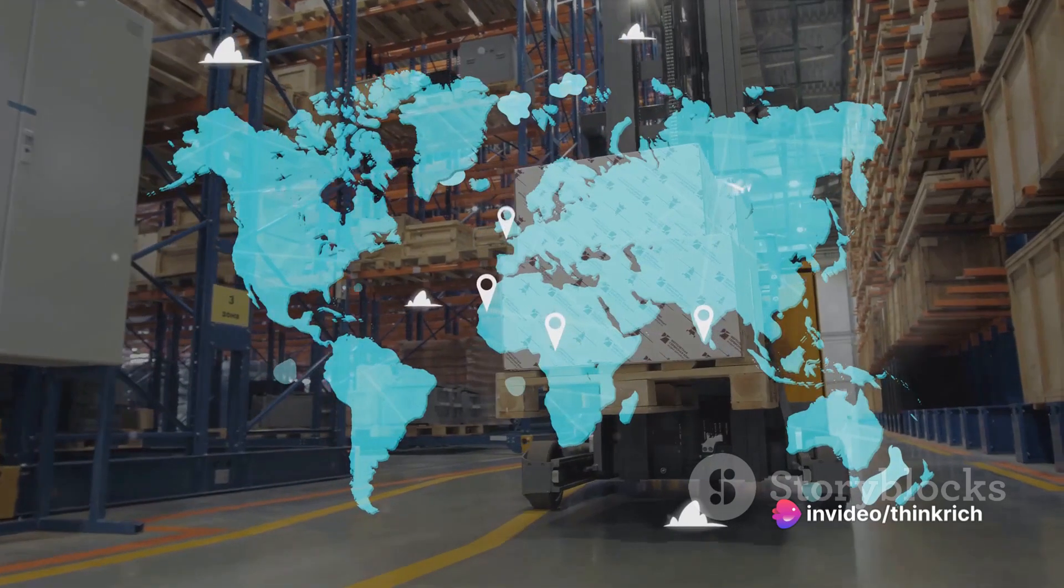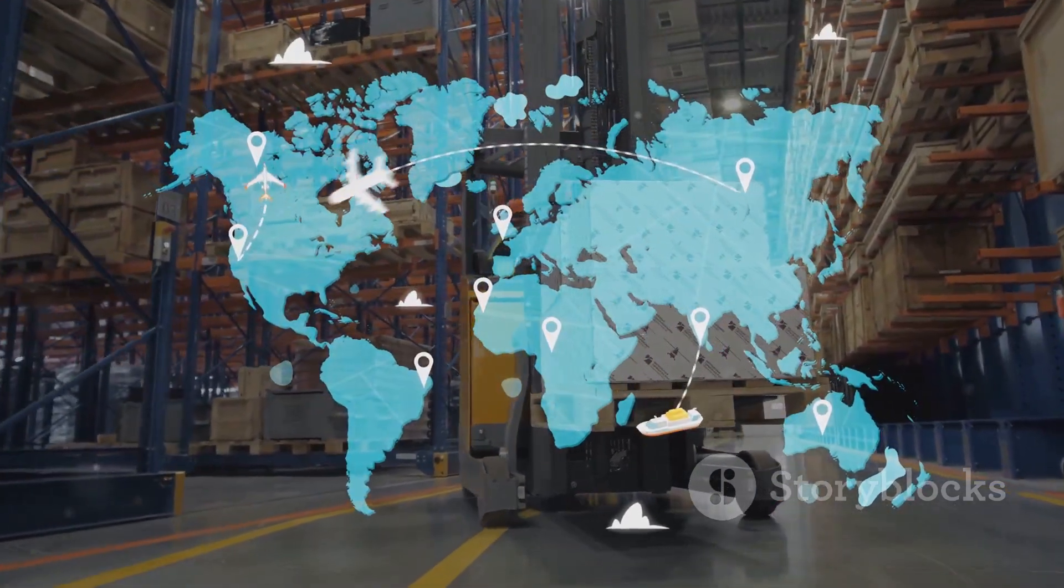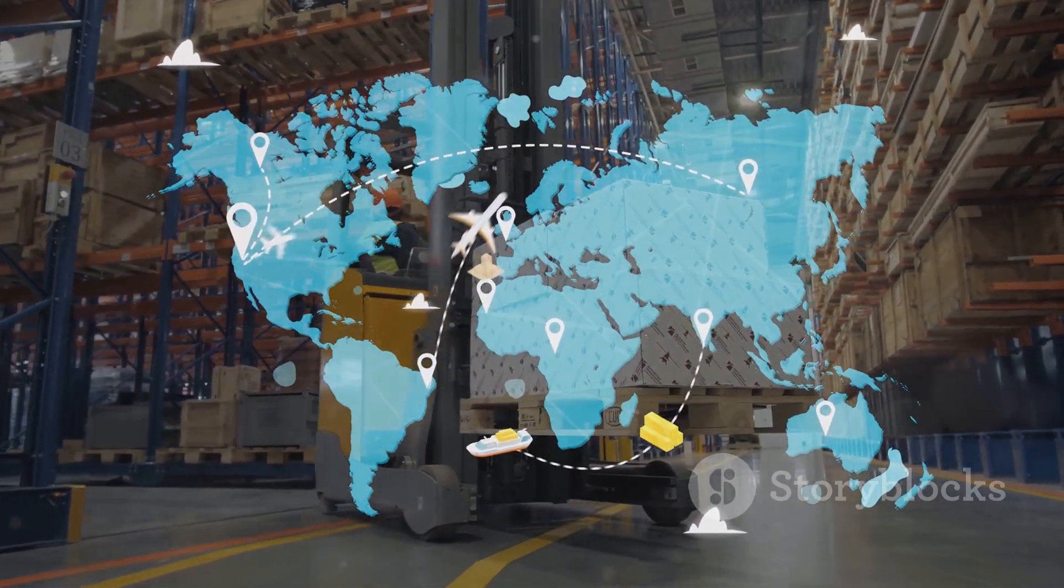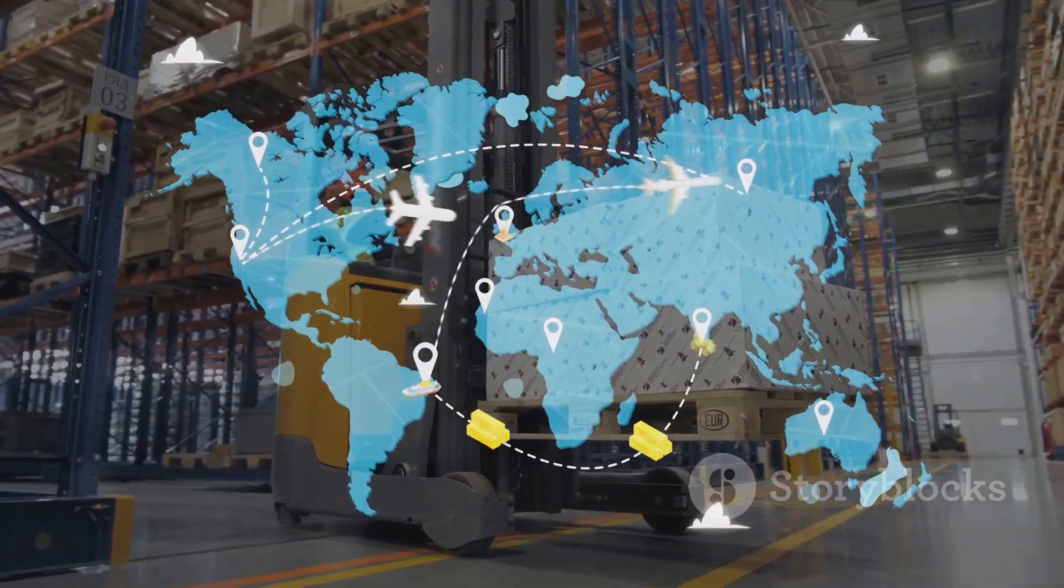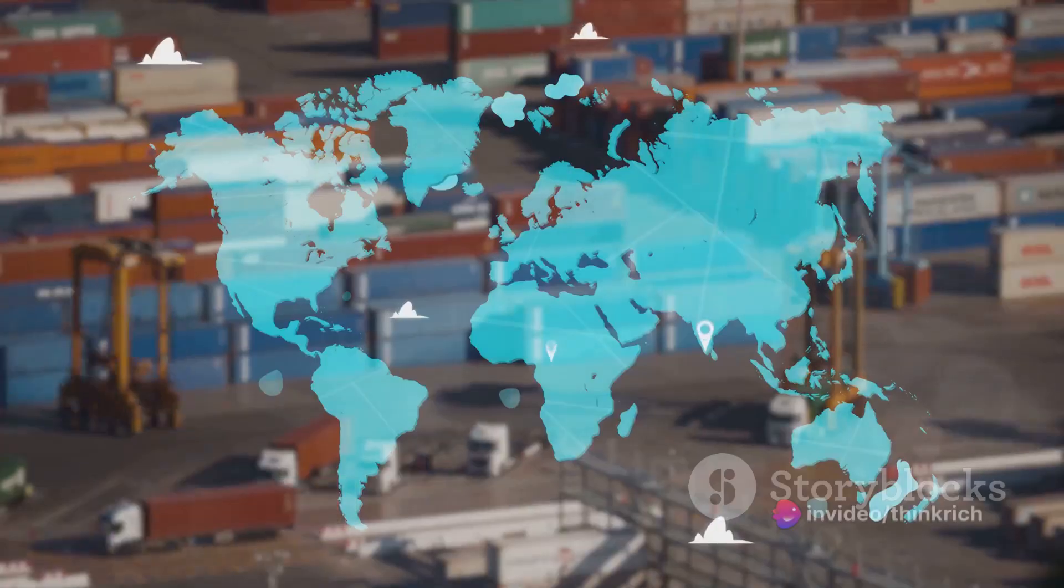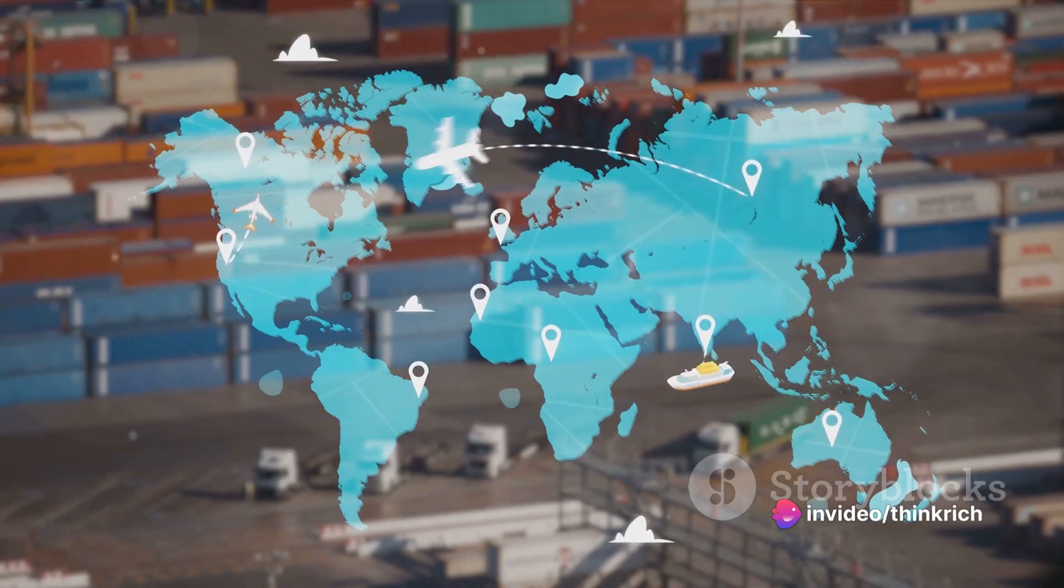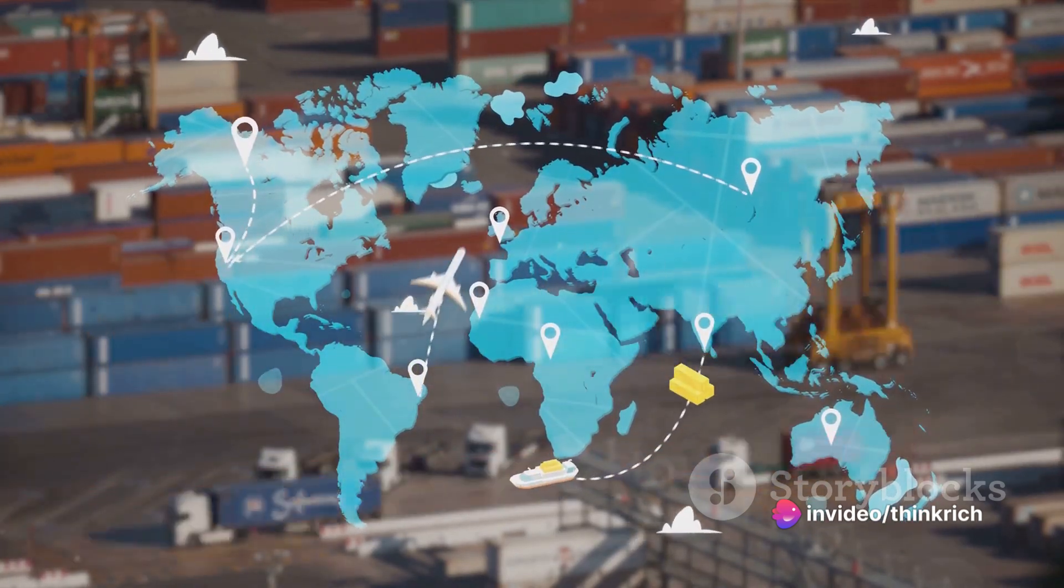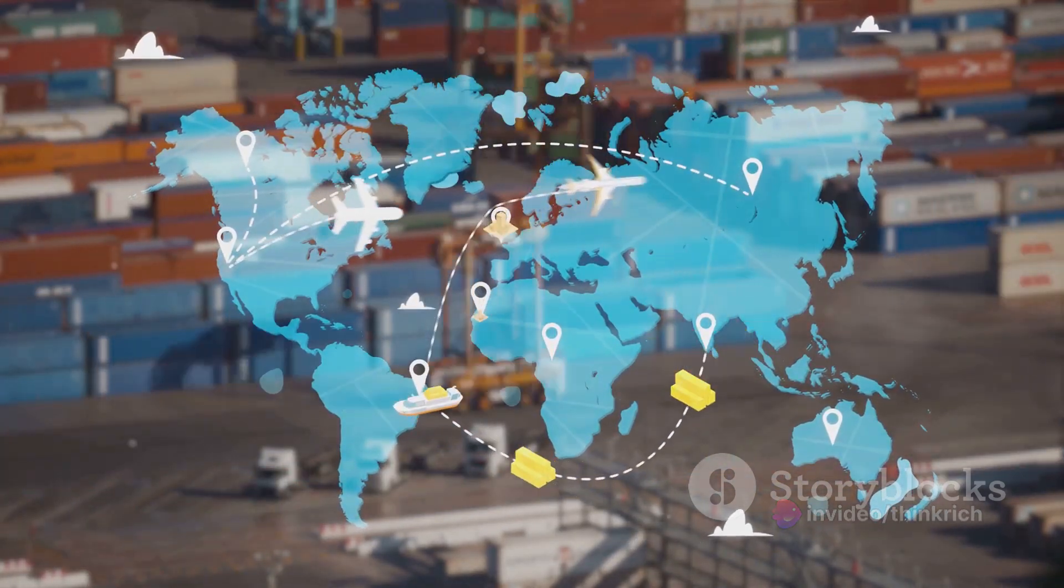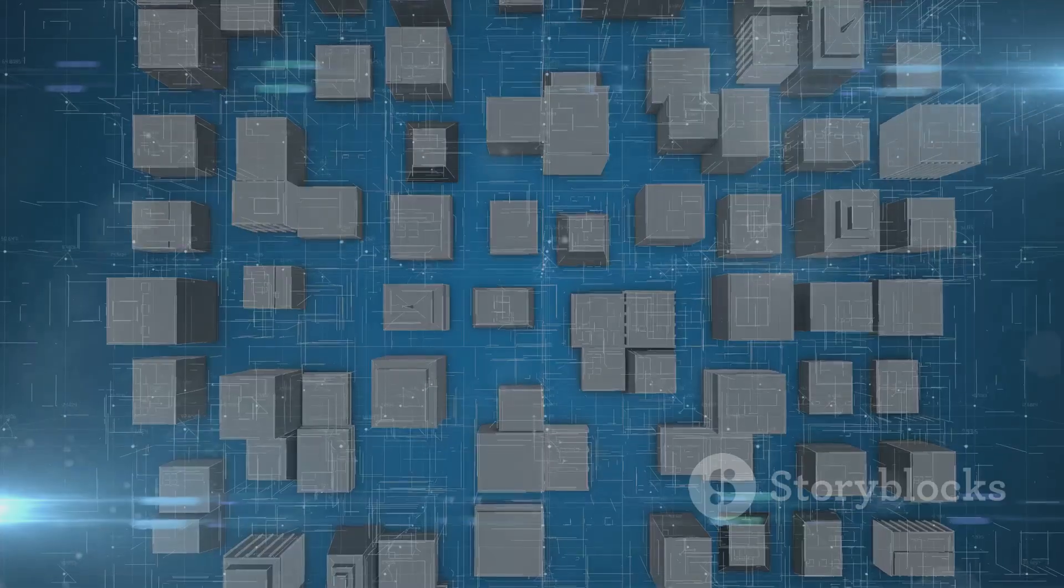IoT is not just about smart homes though. It's a game changer in industries like logistics, where real-time tracking can streamline supply chains, and healthcare, where remote patient monitoring can save lives. It's about crafting a more efficient and connected future, one where our devices work together to make our lives easier.